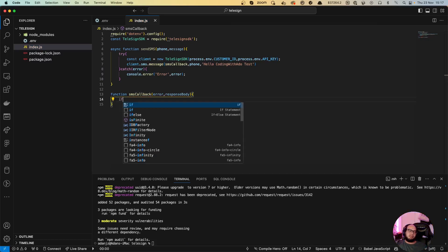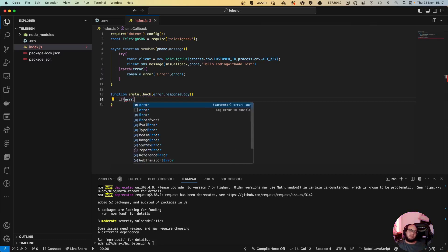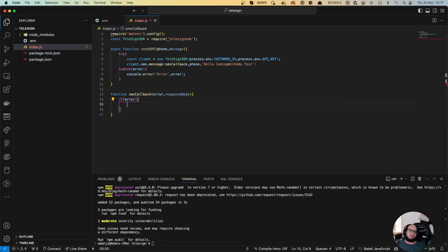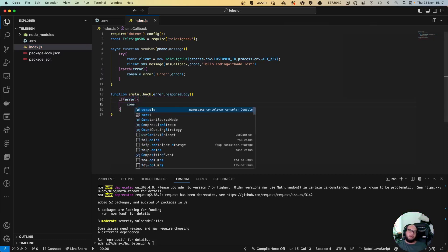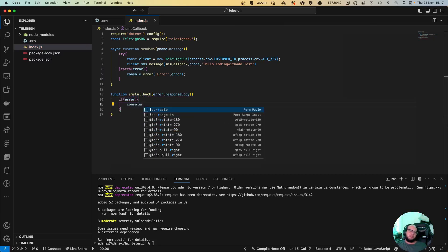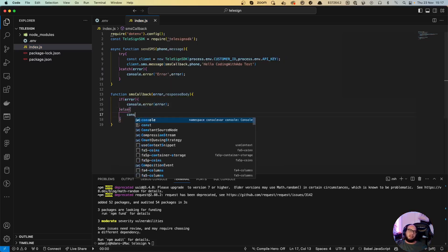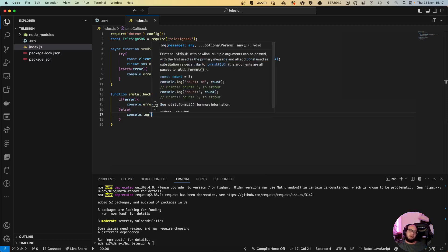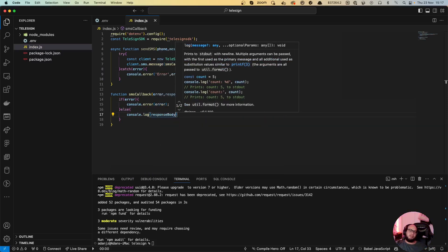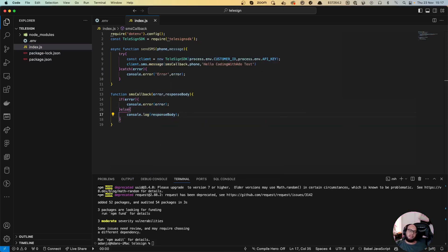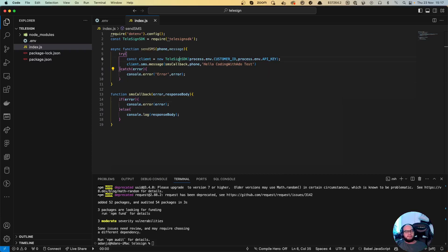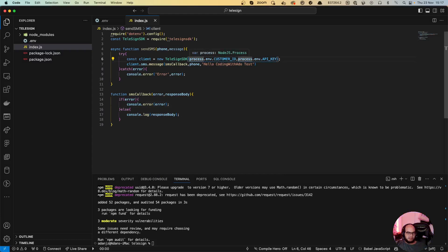Let's create the function SMS callback with error, response body, response. And basically what we're going to do is if there's an error, then we're going to do console.error error. If not, then console.log response body.